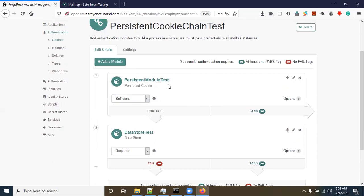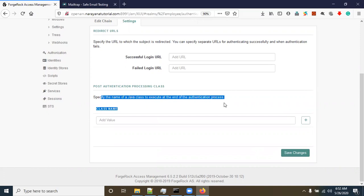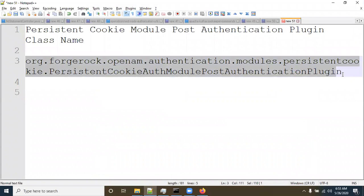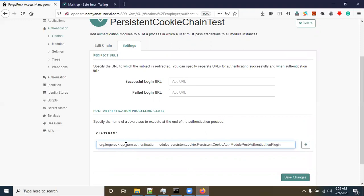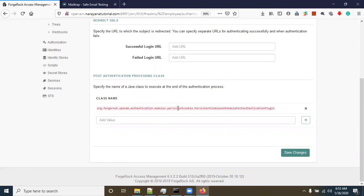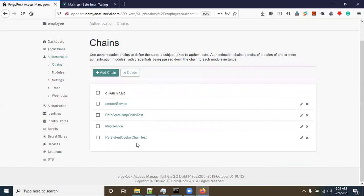Click Save Changes. There is one more thing to set: go to Settings. Here you can specify the name of a Java class to execute at the end of the authentication process. After authentication, we need to set one class — the persistent class — to store the persistent cookie on the device. The class name is: org.forgerock.openam.authentication.modules.persistentcookie.PersistentCookieModulePostAuthentication. After adding the class name, click the Add (+) button.